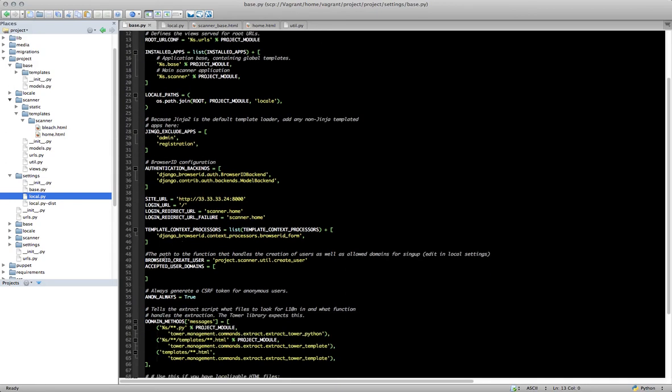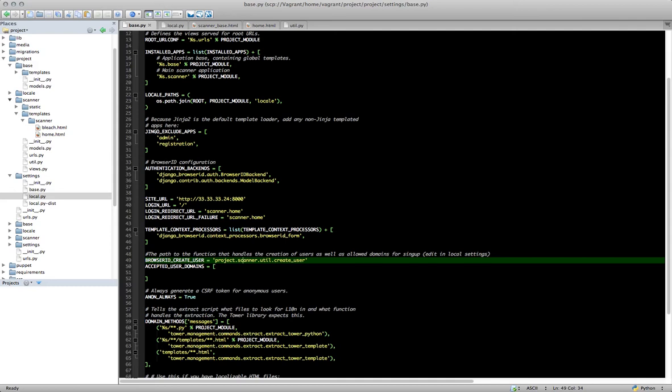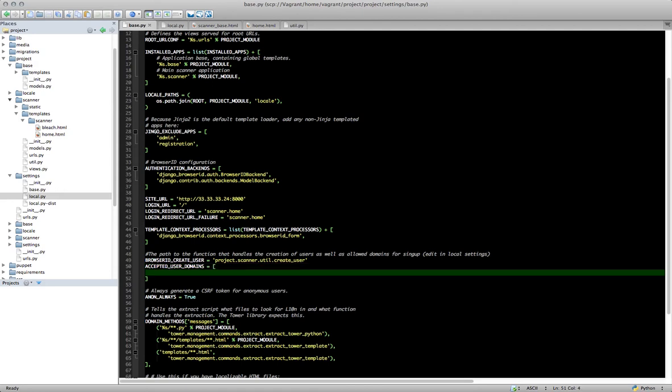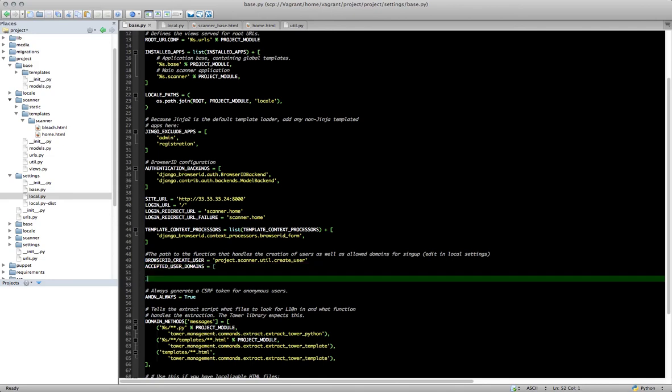And you'll notice that if you're using Play-Doh, there's already a section in here for Browser ID. So Browser ID, here it says Browser ID configuration. We're going to be adding two lines here. The first is BROWSERID_CREATE_USER, underscore between create and user, equals. And then what you're going to do is you're going to provide a function here that should be called when a new user is attempting to be created using Browser ID. And the function that we're going to use is project.yourappname.util.create_user. And then we're going to add an additional variable here called ACCEPTED_USER_DOMAINS. And we're just going to create a blank array there. So you're going to do an open bracket, a new line, and then a close bracket.